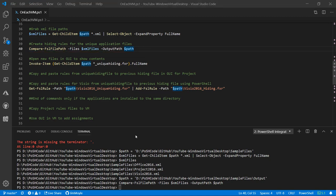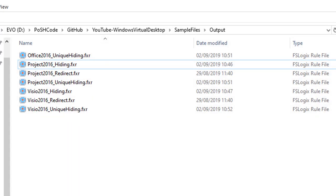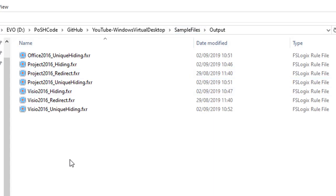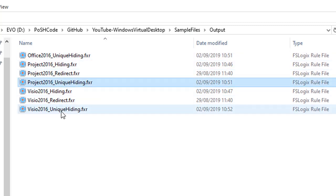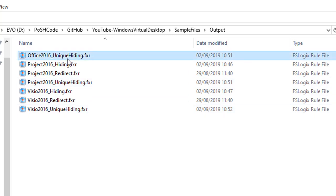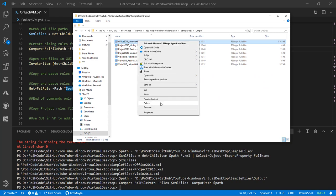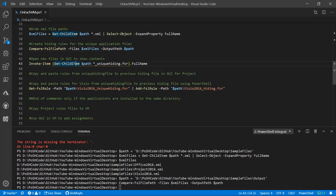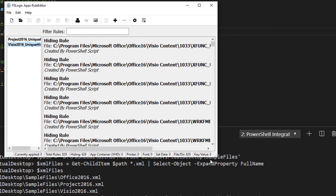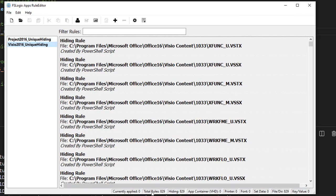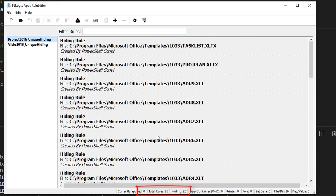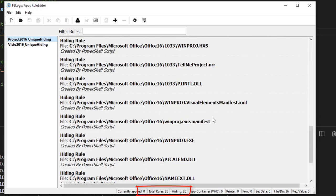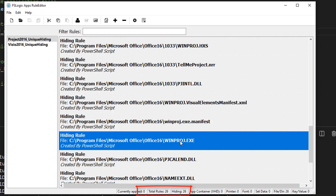We can see that we now have some unique hiding files — three new unique hiding files. We're not going to hide Office, so we won't worry about that one. Let's have a look in those files. We just opened both files and can see that for Visio we have 829 unique files, and we're going to hide all of those using individual file hiding rules. We've got 26 files for Project, including obviously the executable winproj.exe.